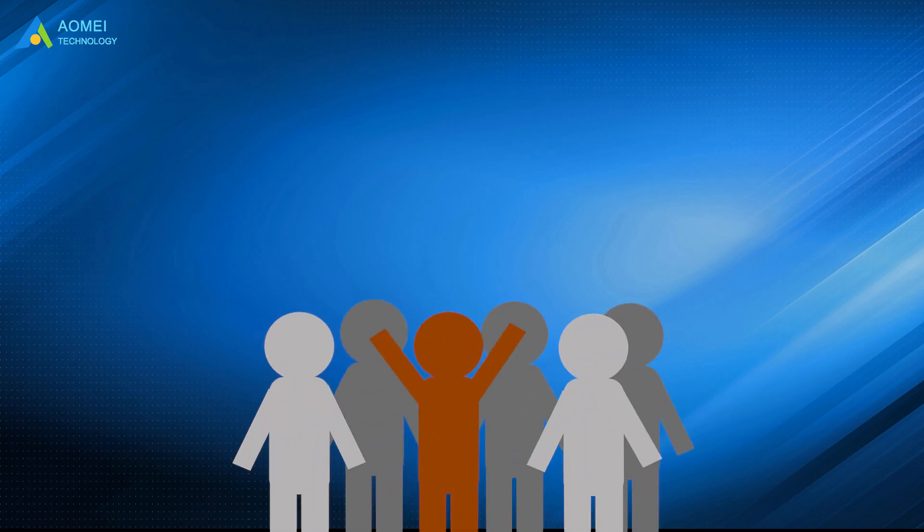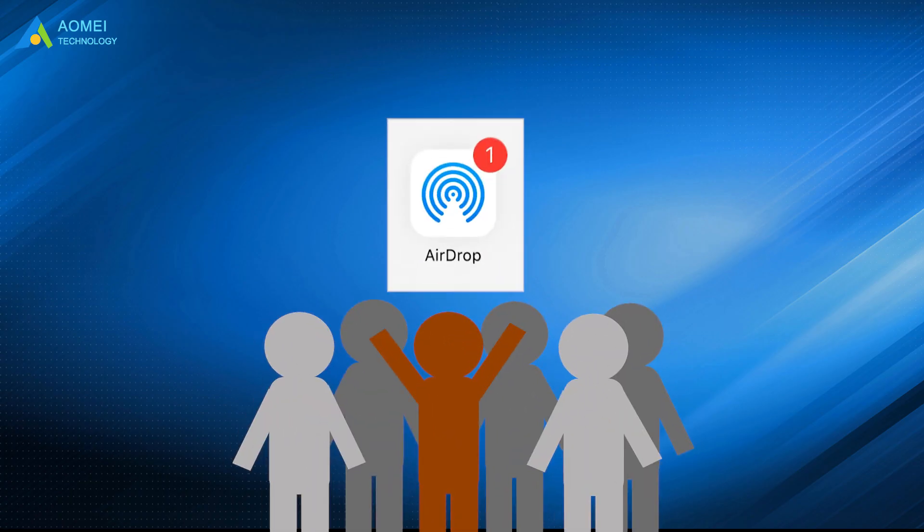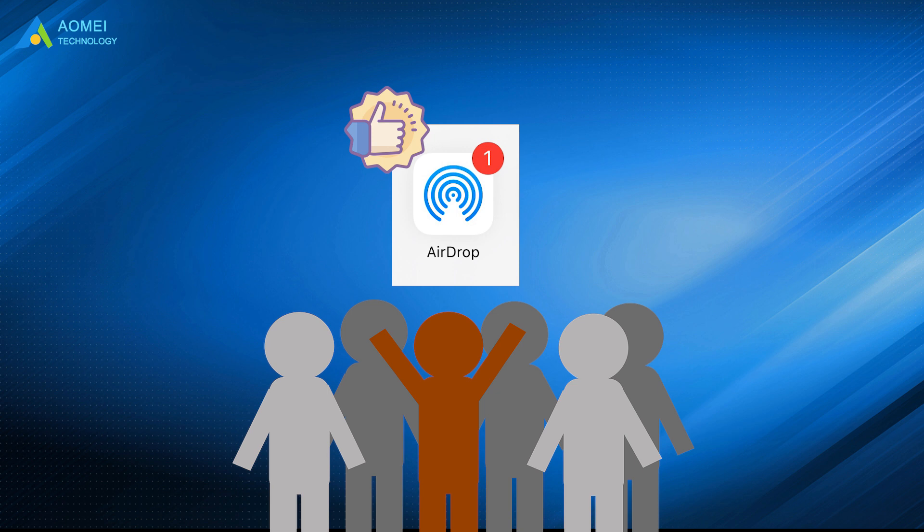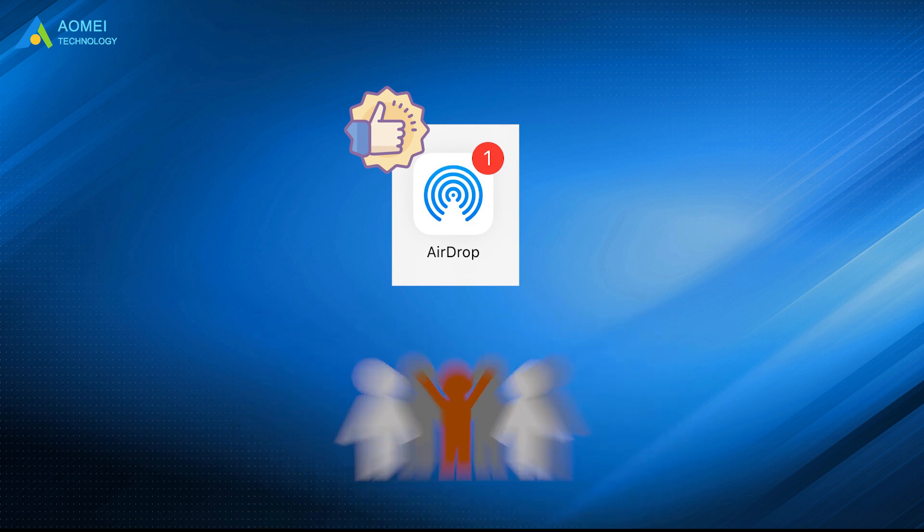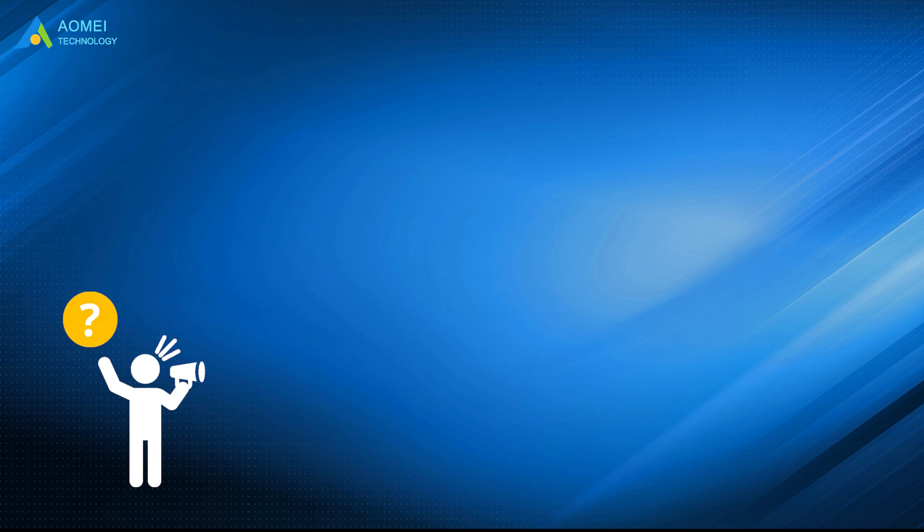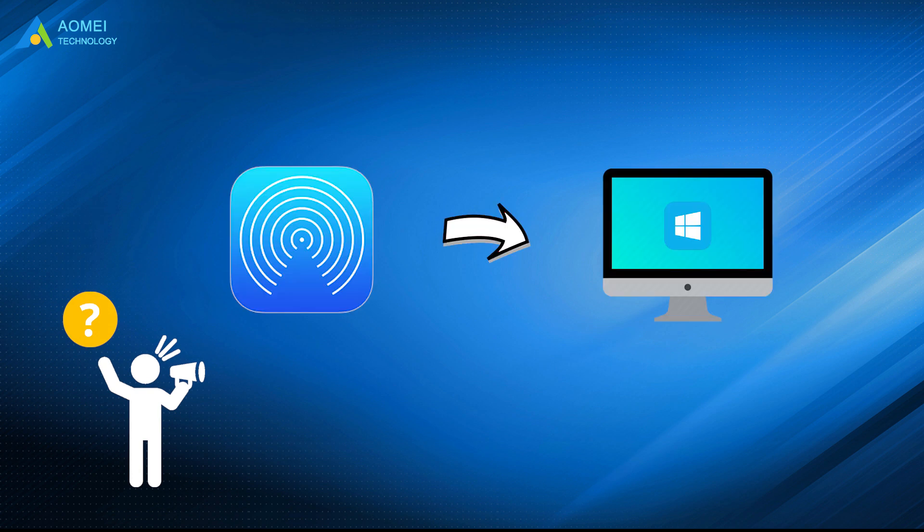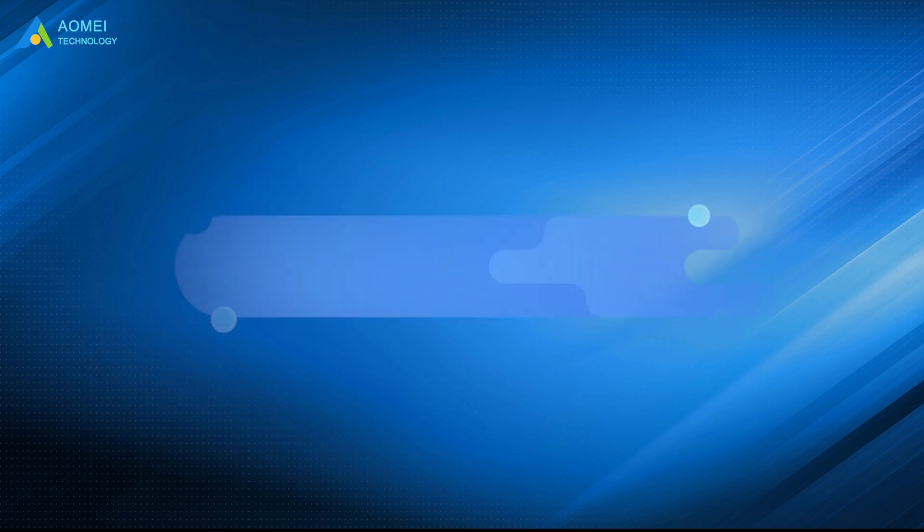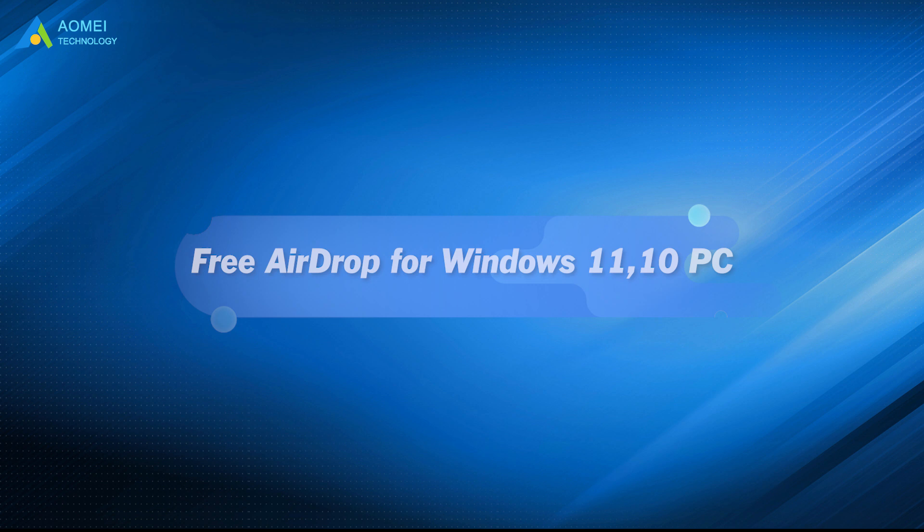As is known to all, AirDrop is really a convenient utility to transfer data between iDevices. Want to download AirDrop for Windows PC? This video will give you the answer to help you transfer files easily.